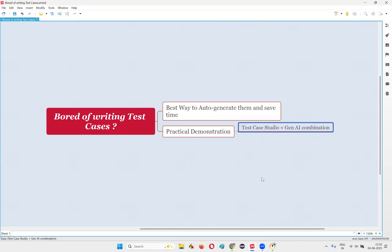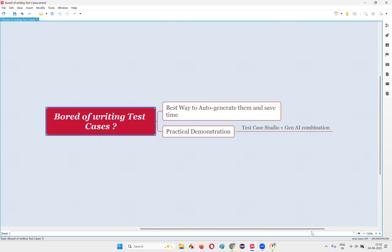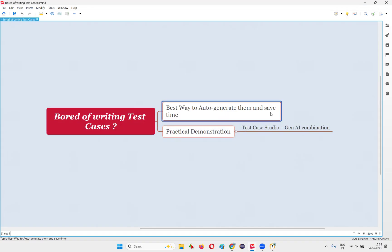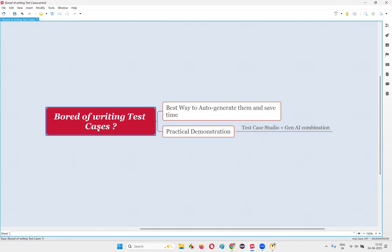This is the technique I wanted to tell you about — with a combination of Test Case Studio and generative AI tools like ChatGPT, we can auto-generate better test cases in very less amount of time, and you will not get bored of writing test cases anymore. Hope you like this idea. That's all for this session. Thank you, bye.